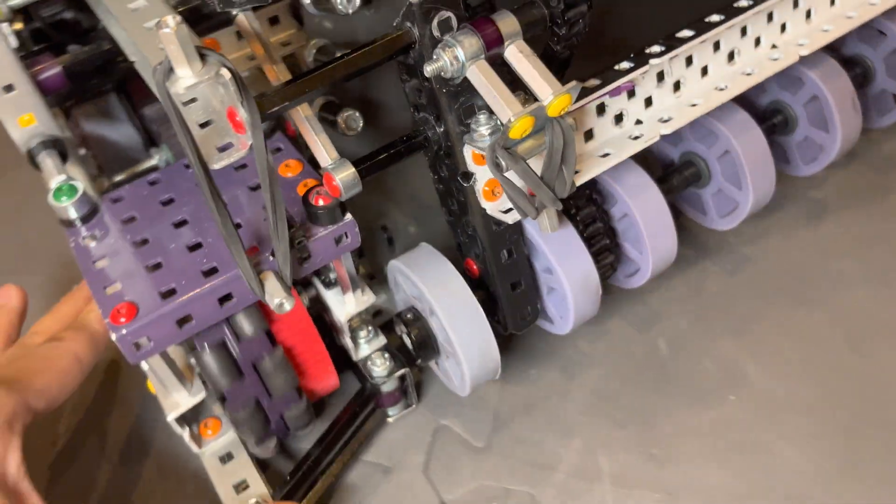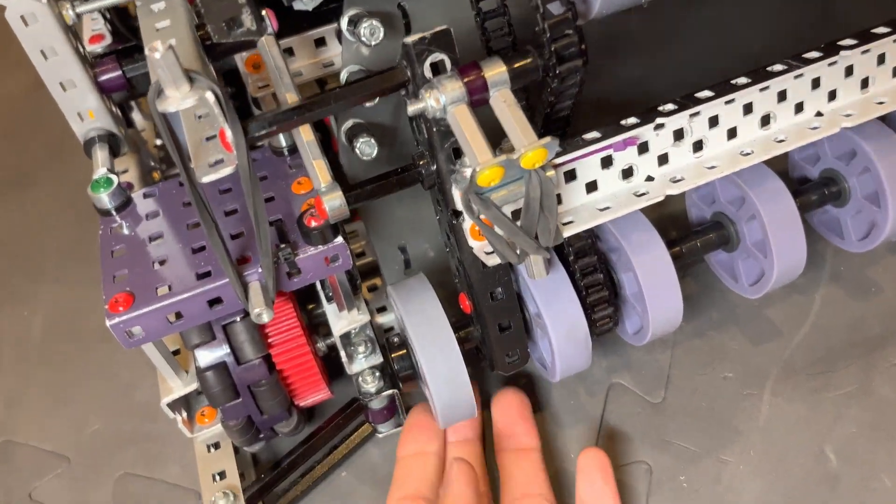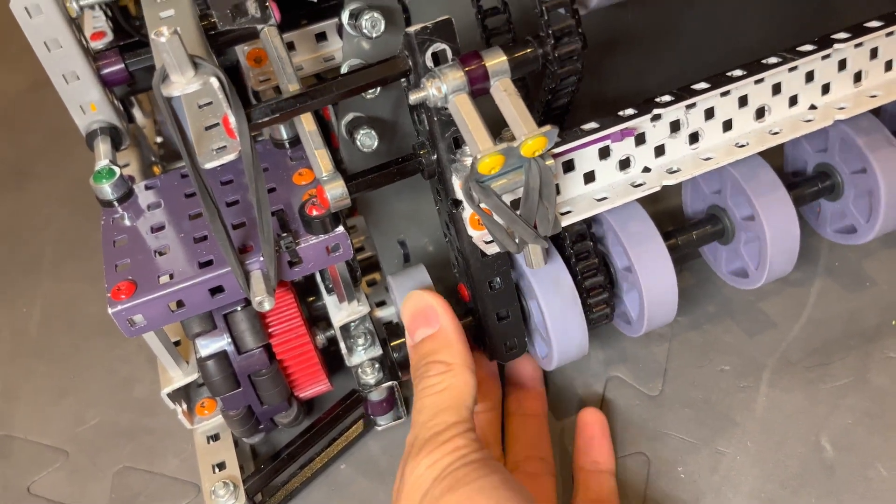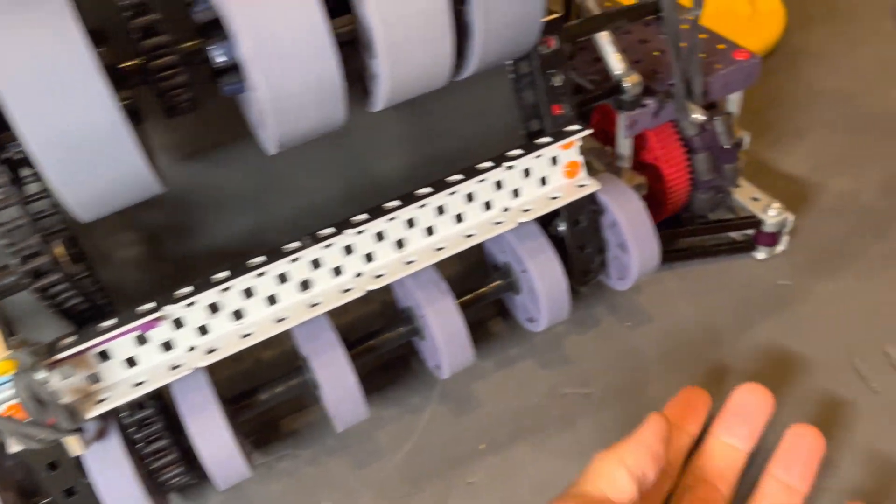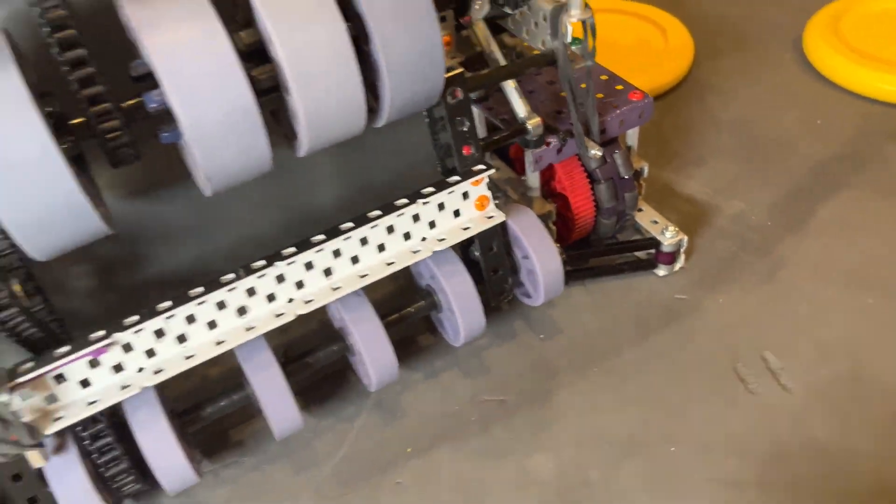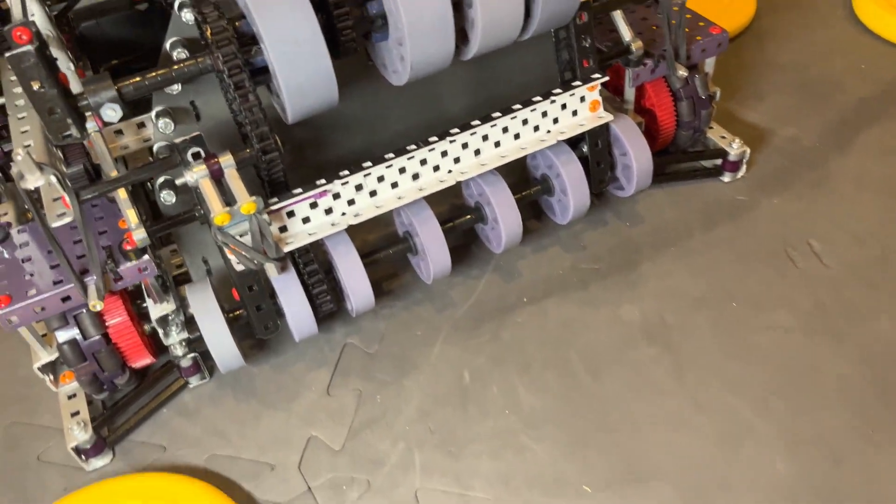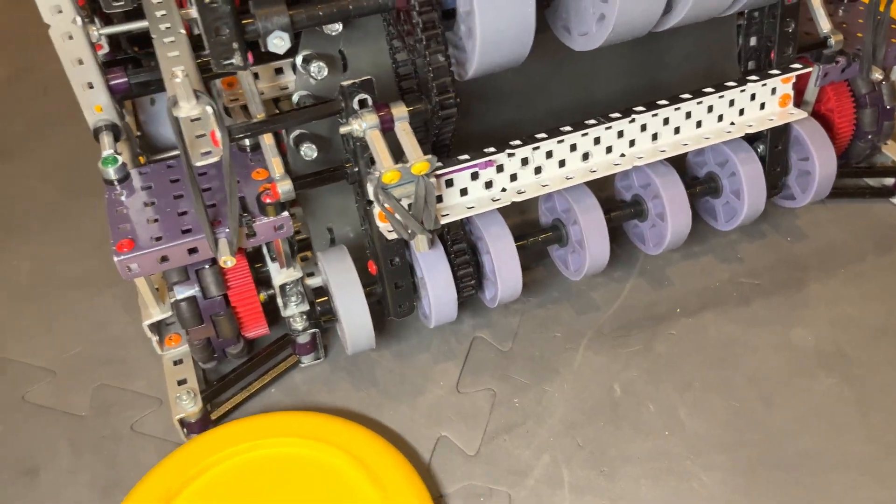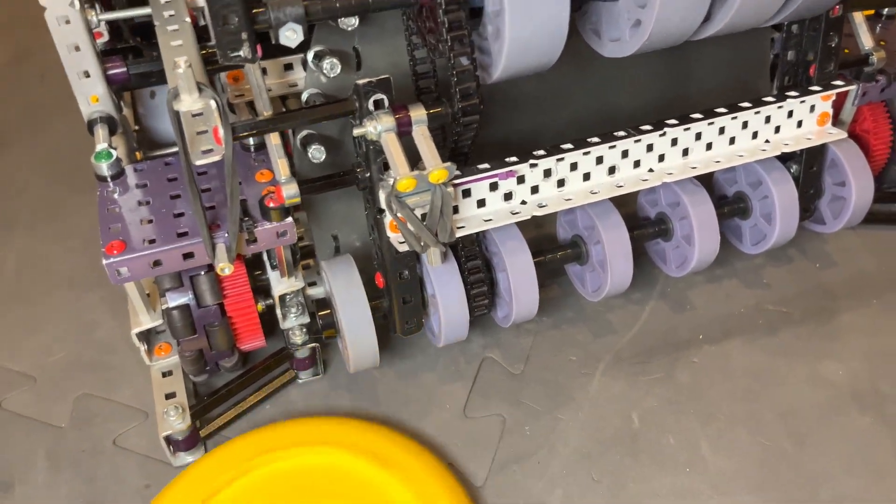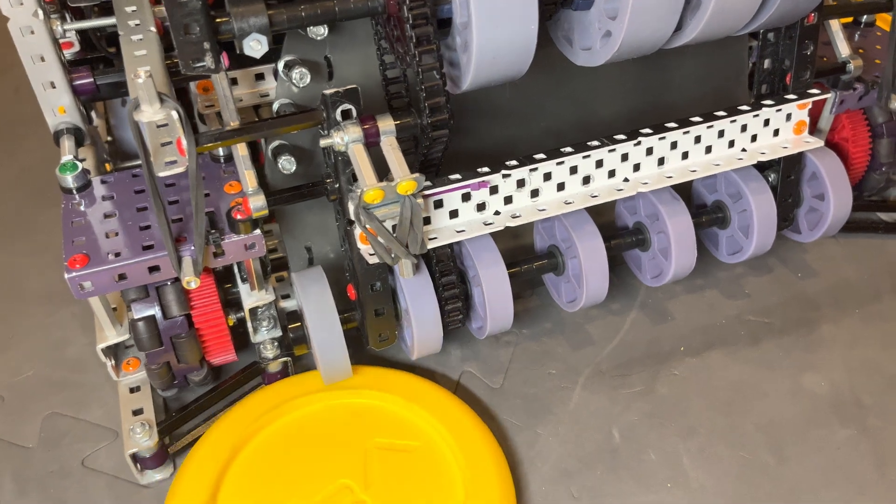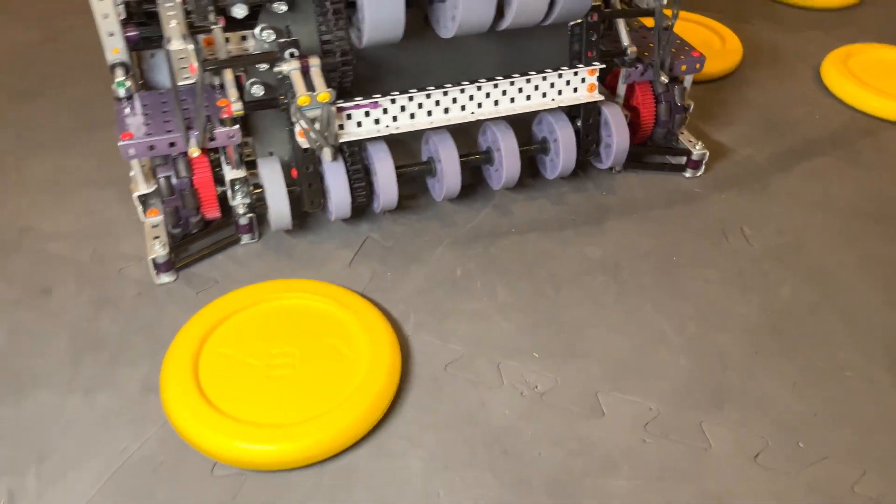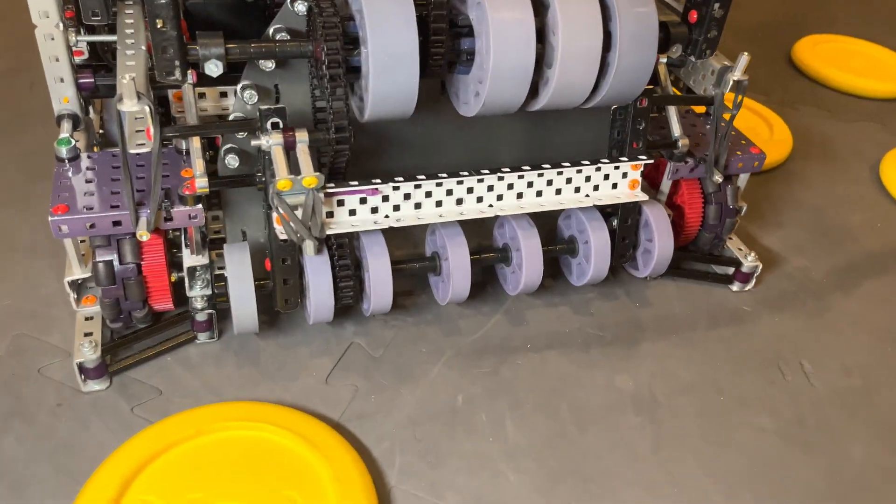Let's see. We have cantilevered flex wheels on the end here. Just to help the discs. Like if they're on the edge here, they just sort of get sucked up along the robot. Let me demonstrate that right now.